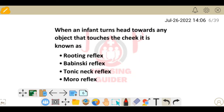Next question: when an infant turns their head towards any object that touches the cheek, this is known as which reflex? When we touch any infant's cheek and they move their head in that direction, that is the rooting reflex.